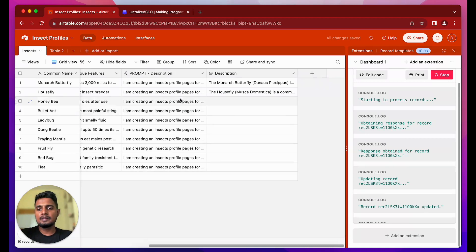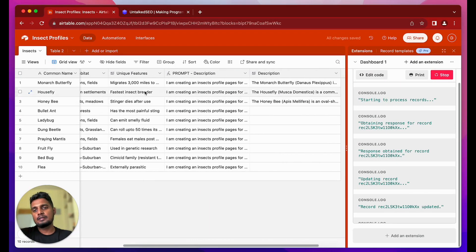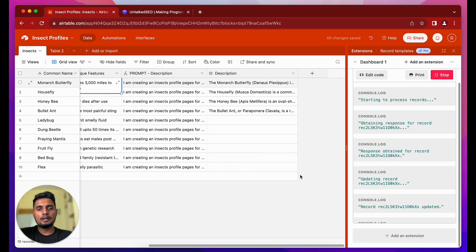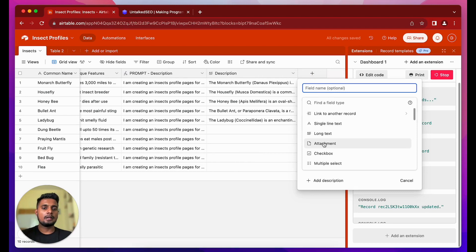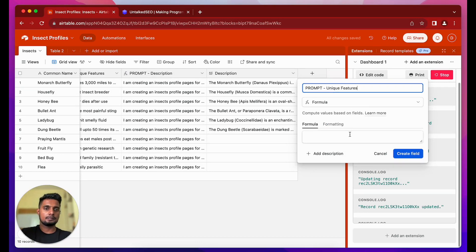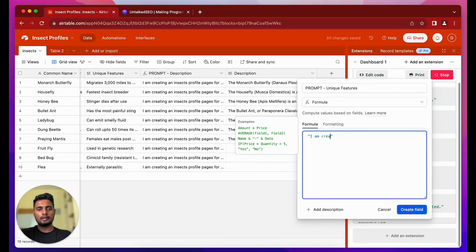Since the prompt is working perfectly, we can move forward with creating descriptions for all the different records — within minutes all 10 descriptions will be ready. Now let's expand the unique features section. I talked about writing one paragraph for each insect's unique features. Let me create a new Formula field and call it Prompt Unique Features.